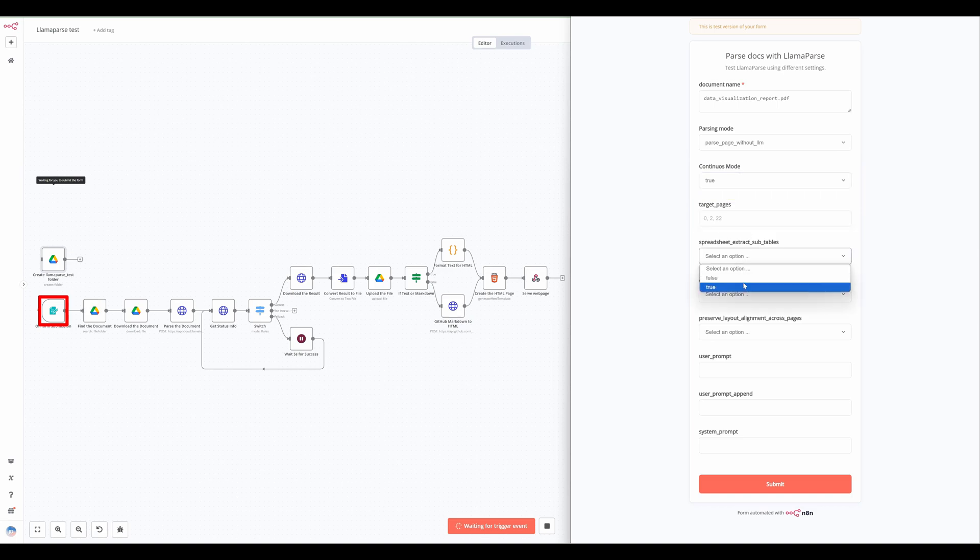Normally, each spreadsheet sheet is extracted as one table. Enabling extract subtables from spreadsheets, LamaParse will detect multiple tables within a sheet and separate them.